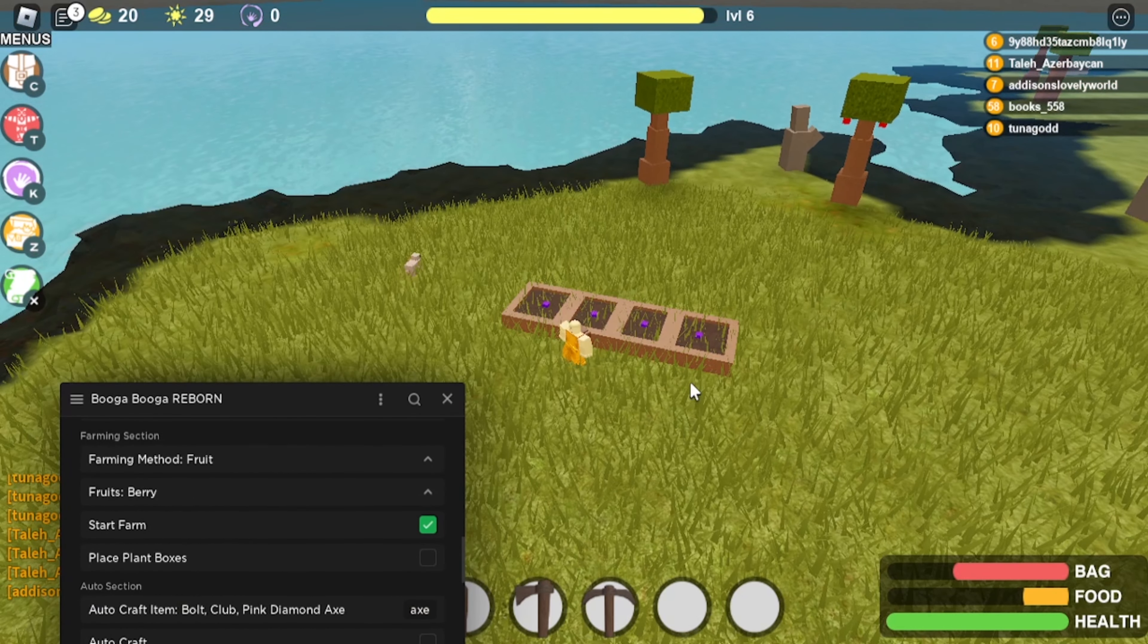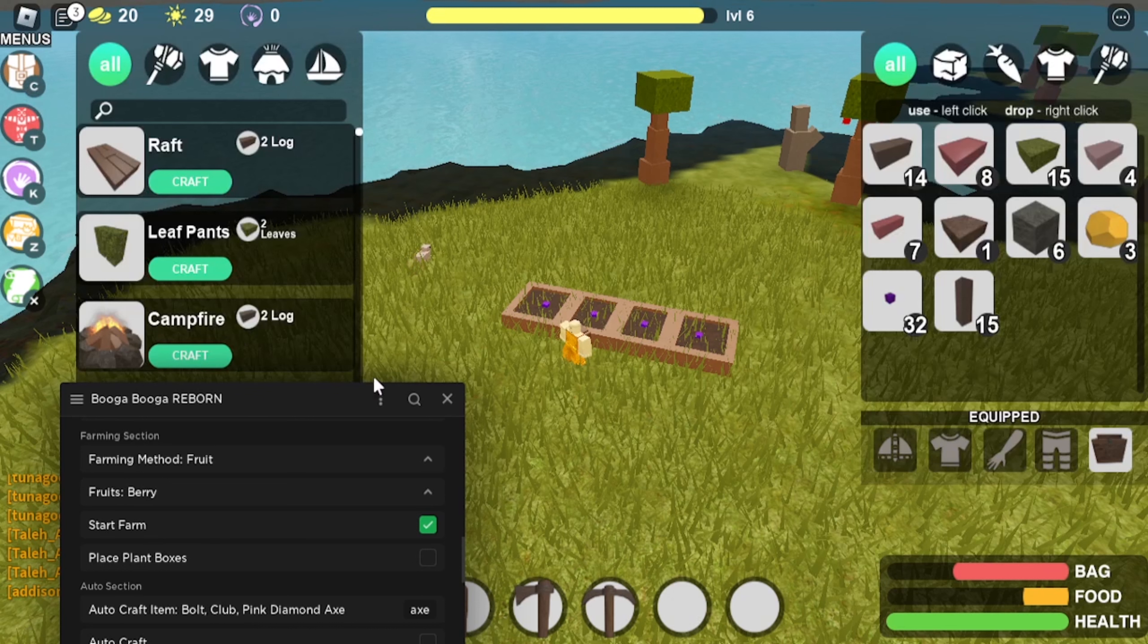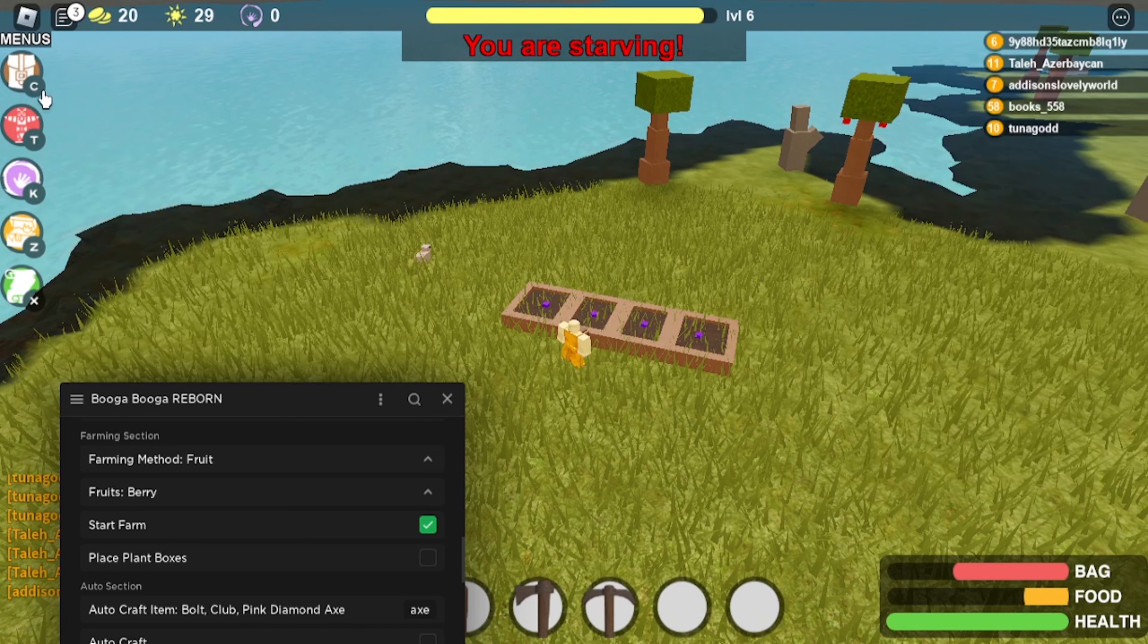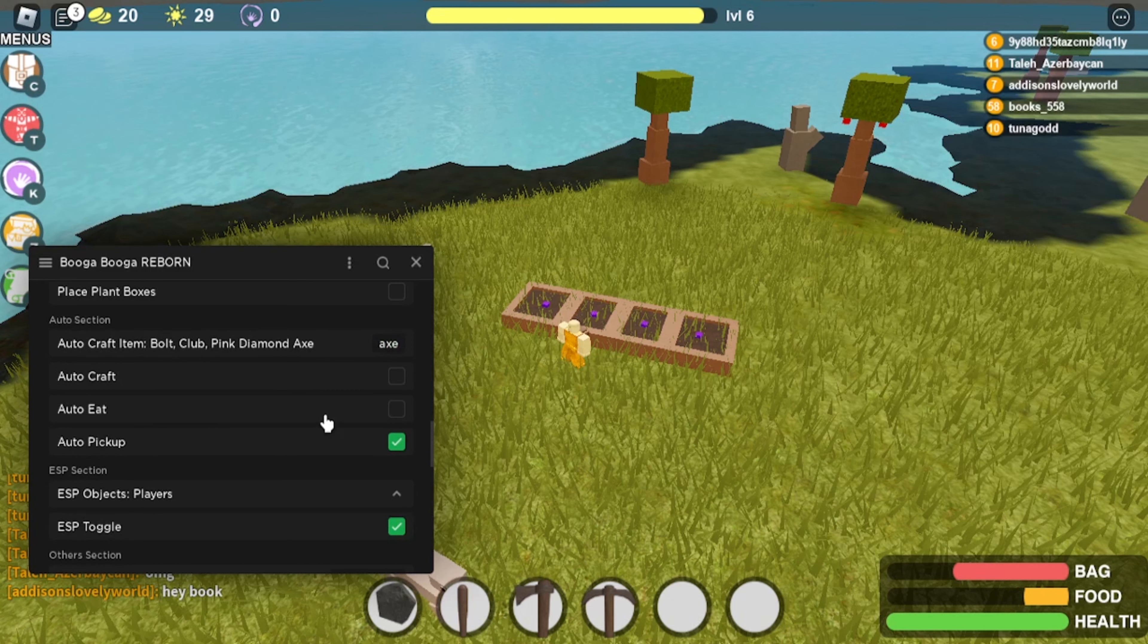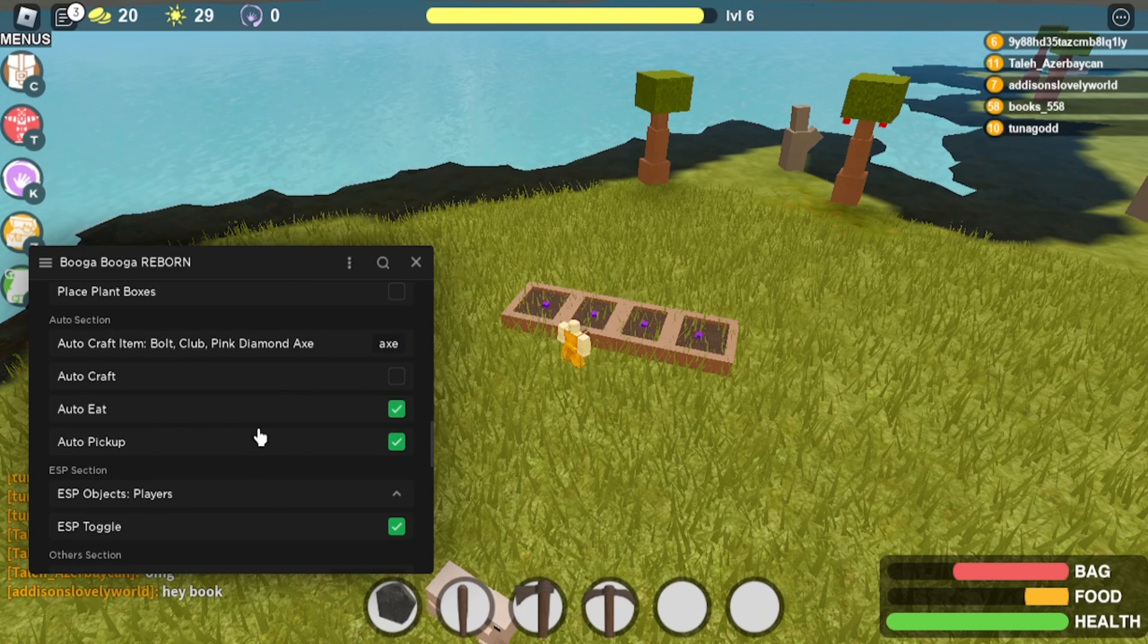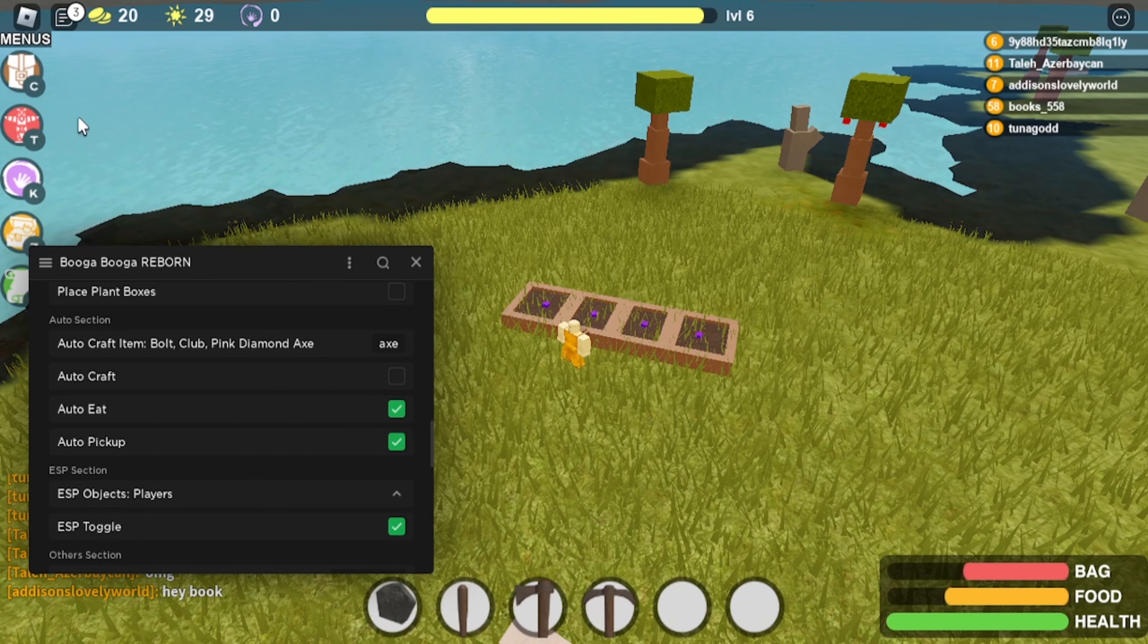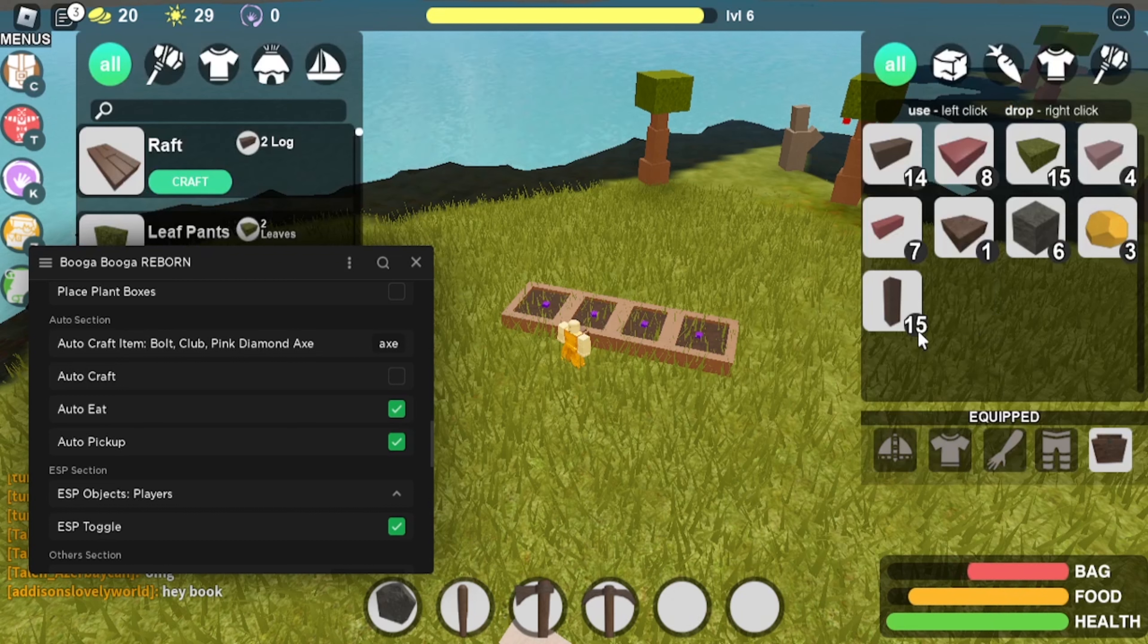So we can go here, 32 now. And then if you have also, you can see I'm starving. You can have auto eat, which is like this. So it'll auto eat it. So you can see my food is going up and it's auto eating my berries.